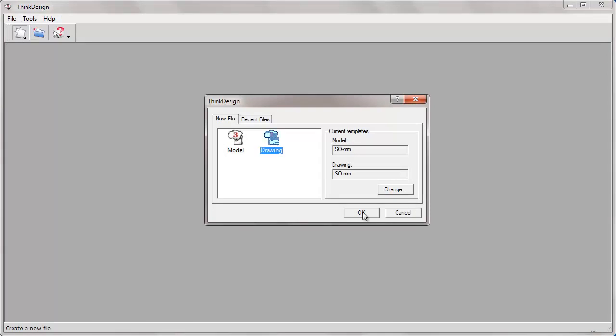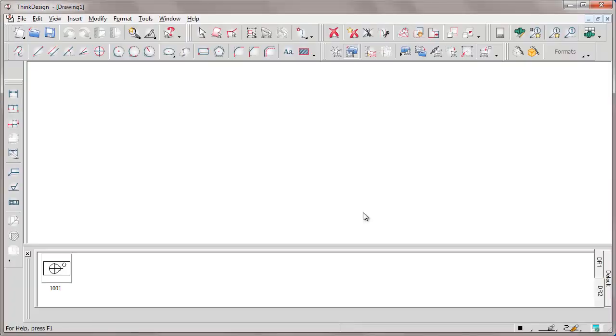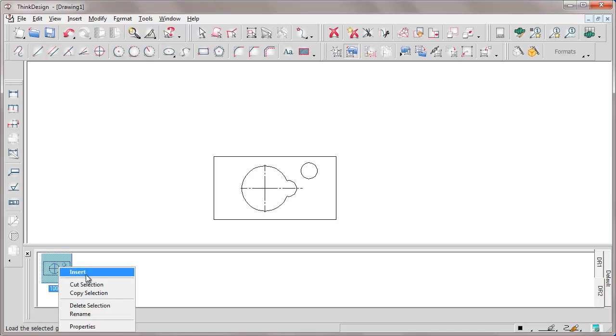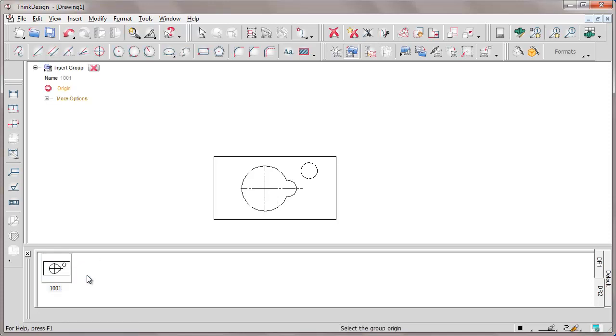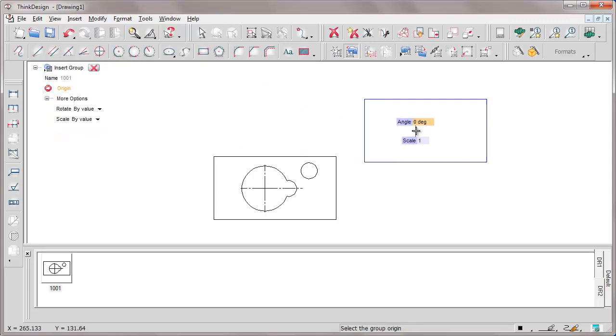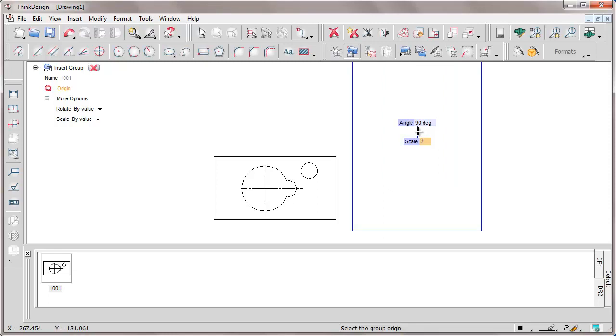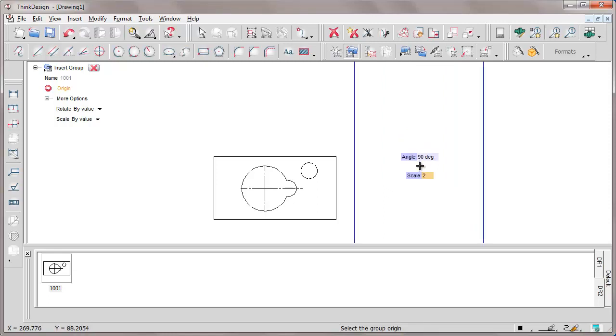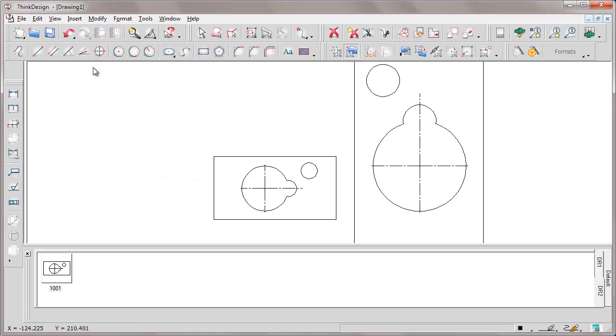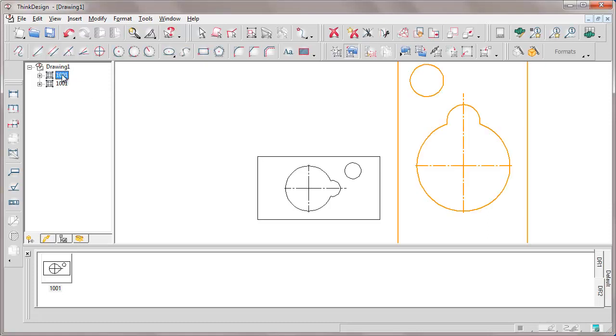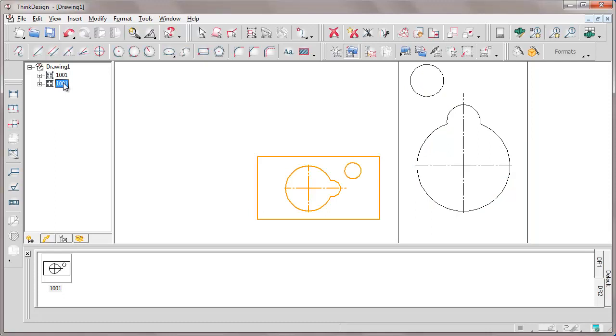We drag the group to the drawing or we click on insert which allows us also to specify the scale and the angle of insertion. For instance, let's set a 90 degree angle and a scale of 2. From the drawing structure we can notice that these two groups have the same name but a different look and feel as one is actually scaled and rotated by 90 while the other one is a starting group.